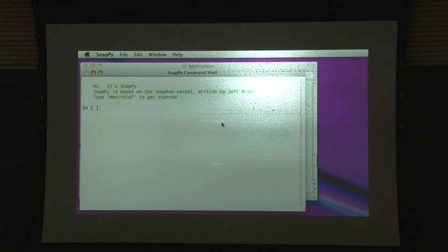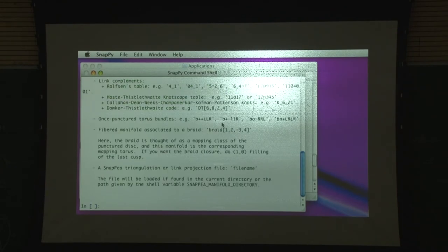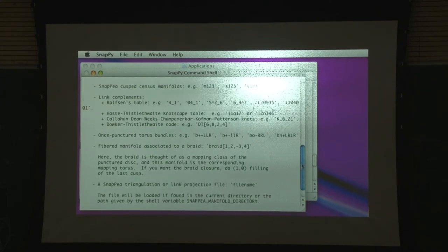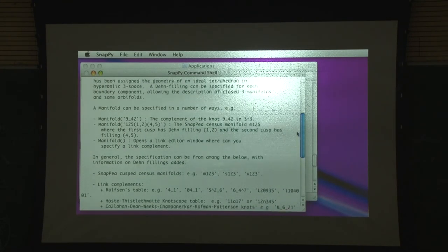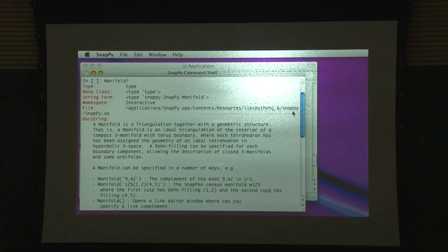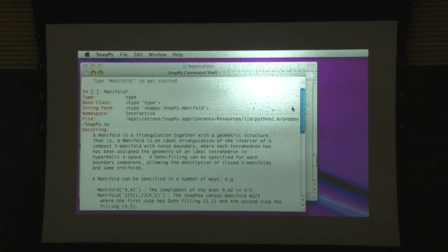The problem with a command-line interface like this is just the flashing cursor and you don't know what to do. There's a little message that says type 'manifold' with a question mark after it. And lo and behold, it prints out some documentation. This is a universal thing - you type any object, function, whatever, in the terminal window and put a question mark after it, and hit return - it will give you documentation. In this case it tells you that a manifold is a triangulation together with some kind of hyperbolic structure.